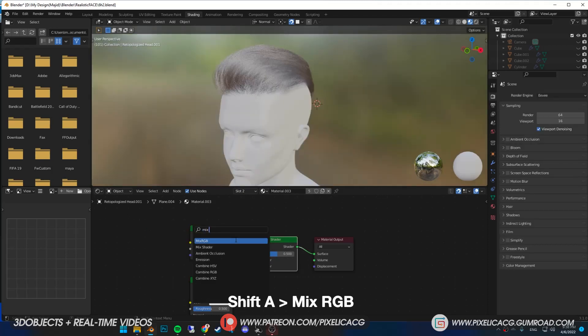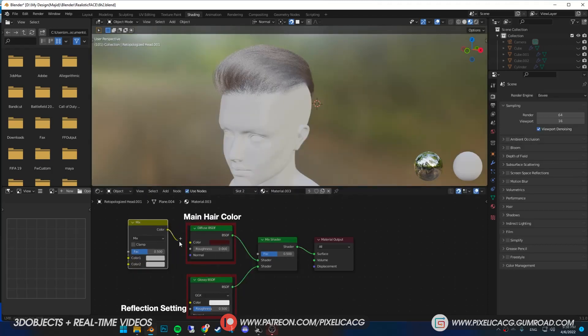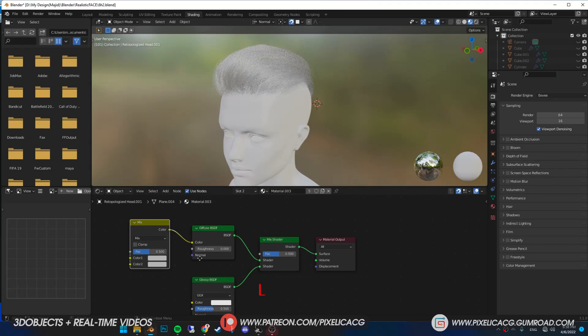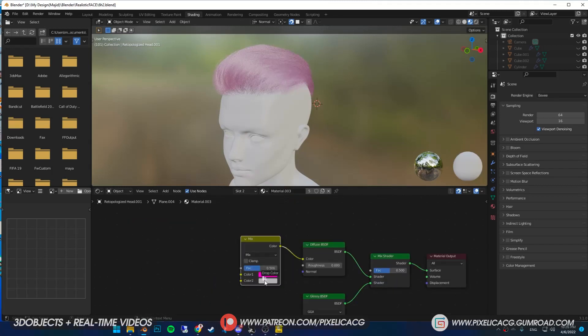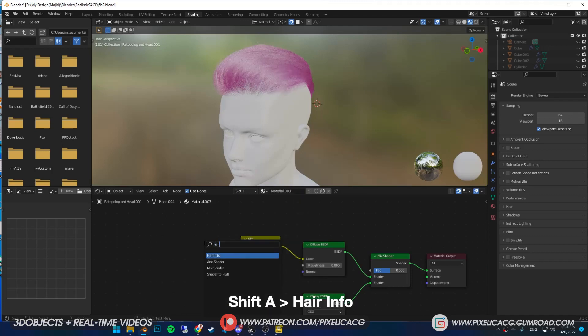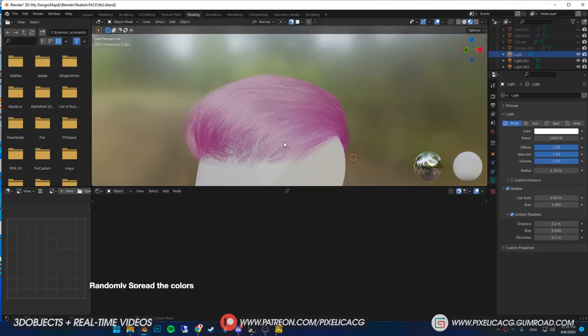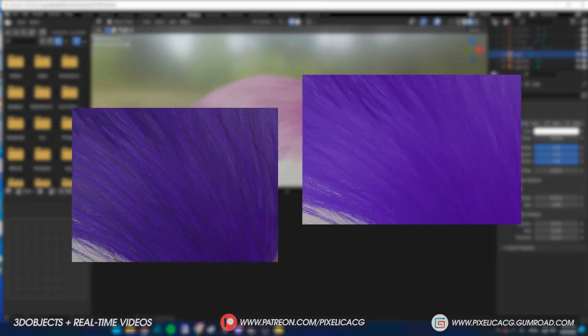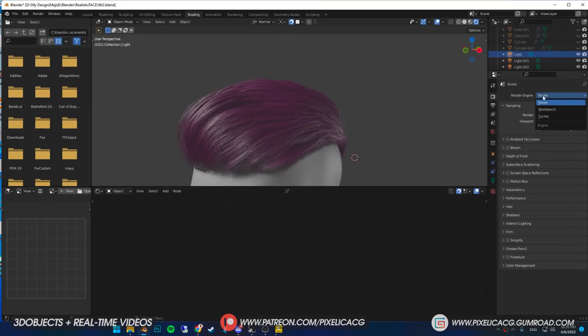Shift A and add mix RGB. This is going to be our primary hair color mixture. In the first one, choose the hair color you want. Simply drag the color 1 to color 2, click on it and make it a lot darker. Shift A and add hair info. Connect the random to the factor. Now the bright and dark colors are mixed together randomly, resulting in a fake contrast that kind of makes it more realistic in Eevee.